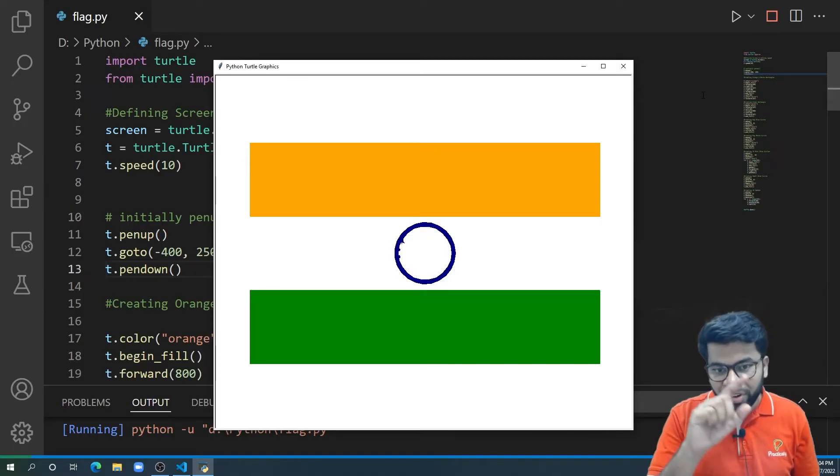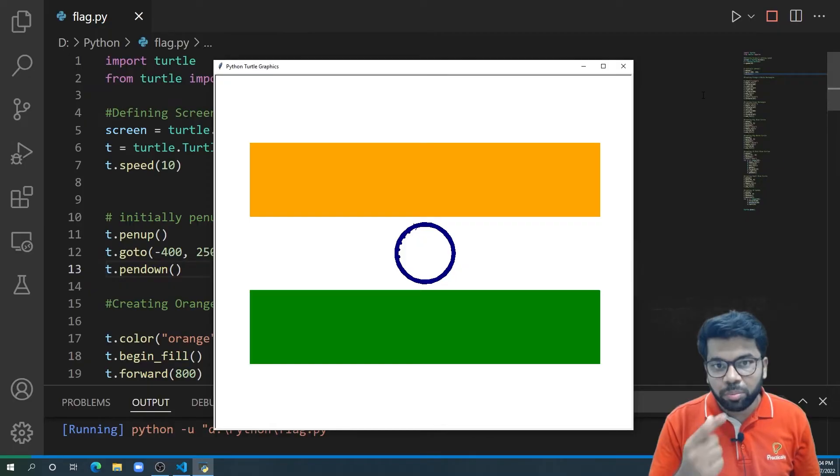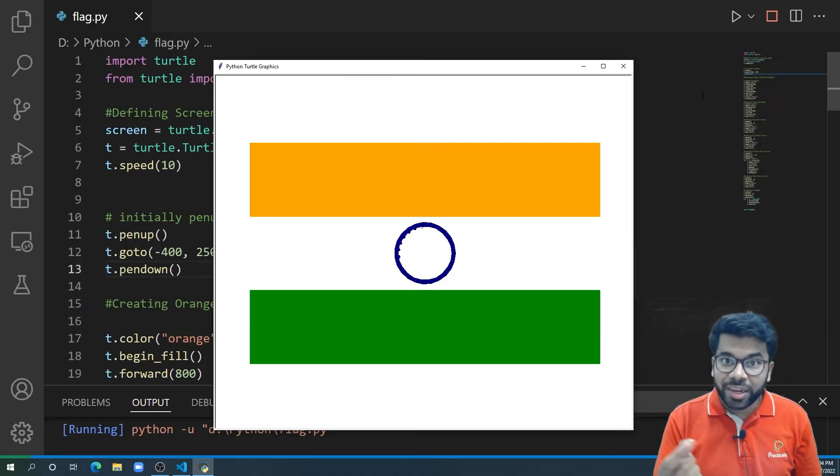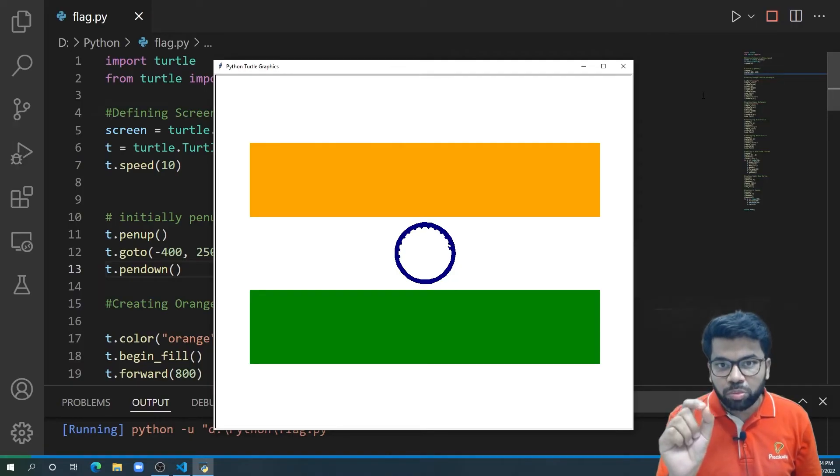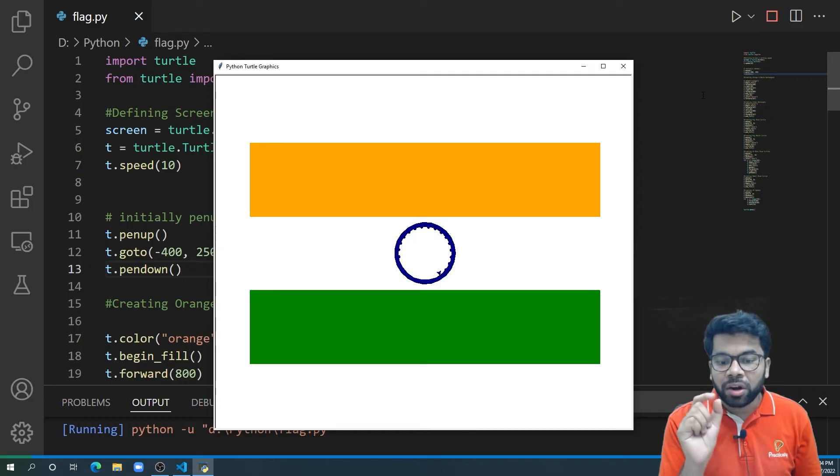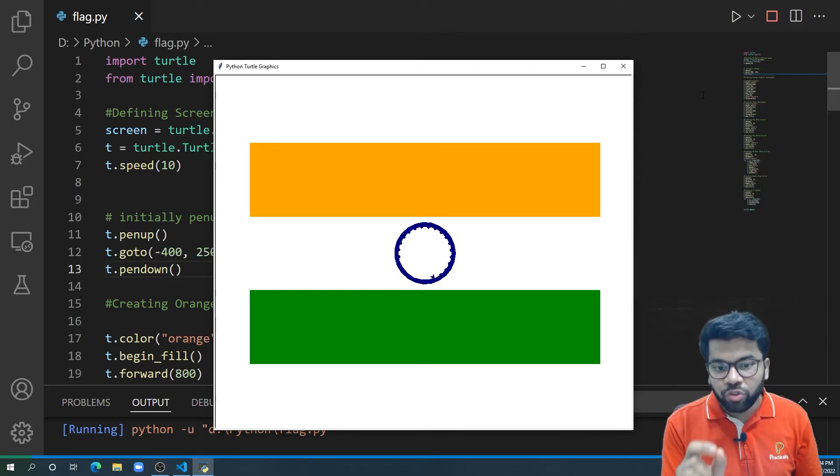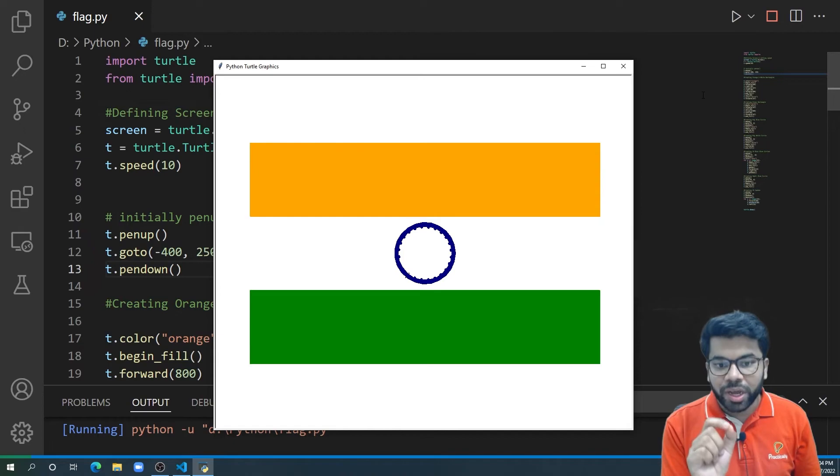then in between that, there will be one blue circle filled with the blue color, then inside that a white circle filled with the white color, and then 24 small circles inside the white circle. And all those 24 circles are filled with blue color.